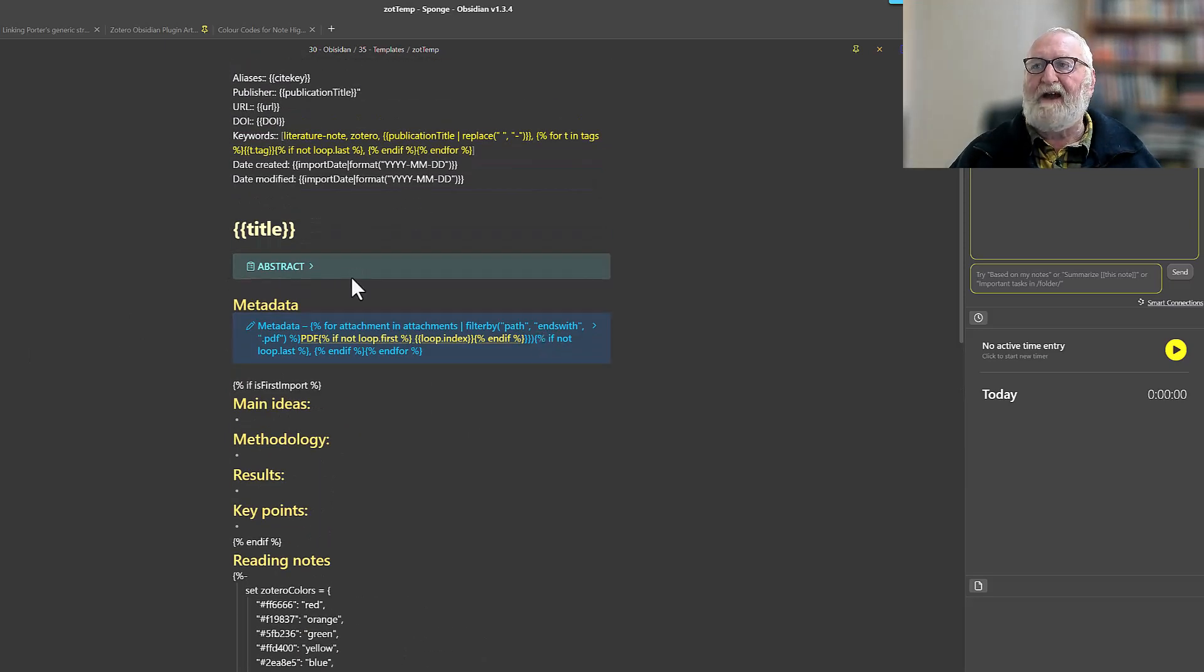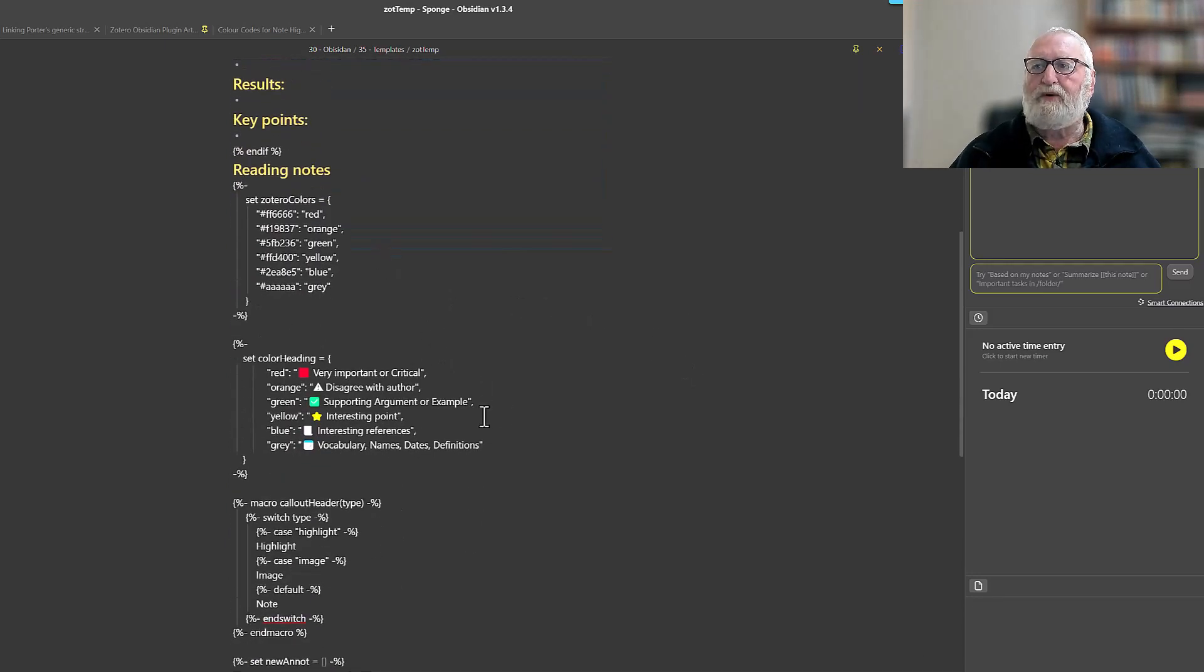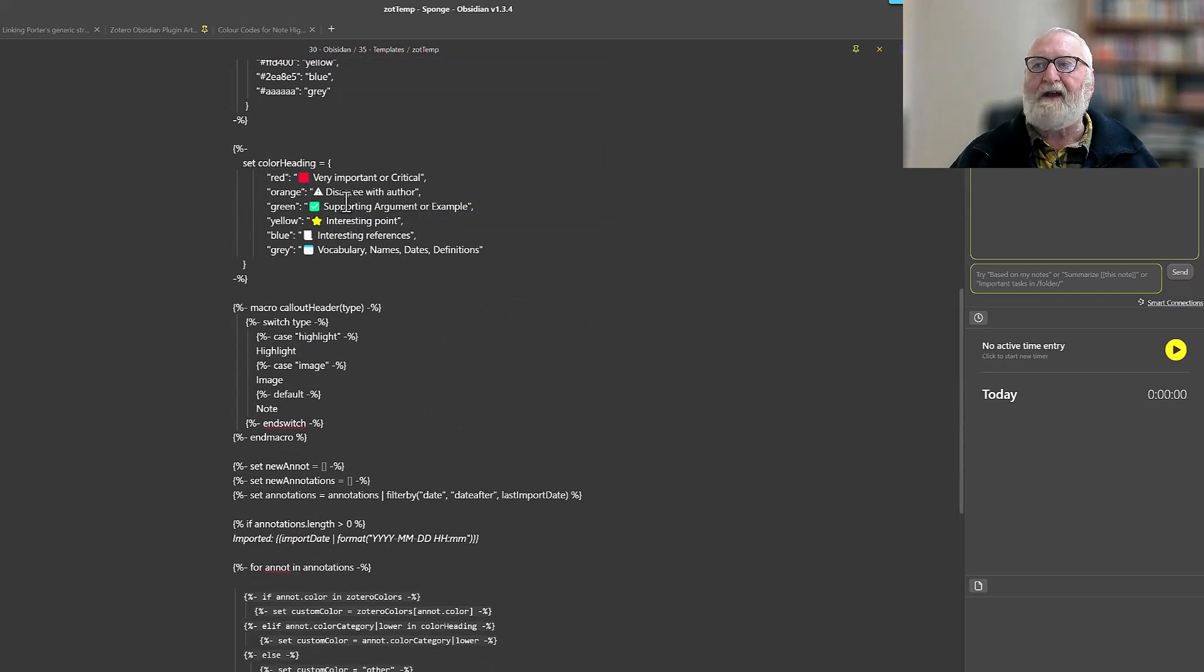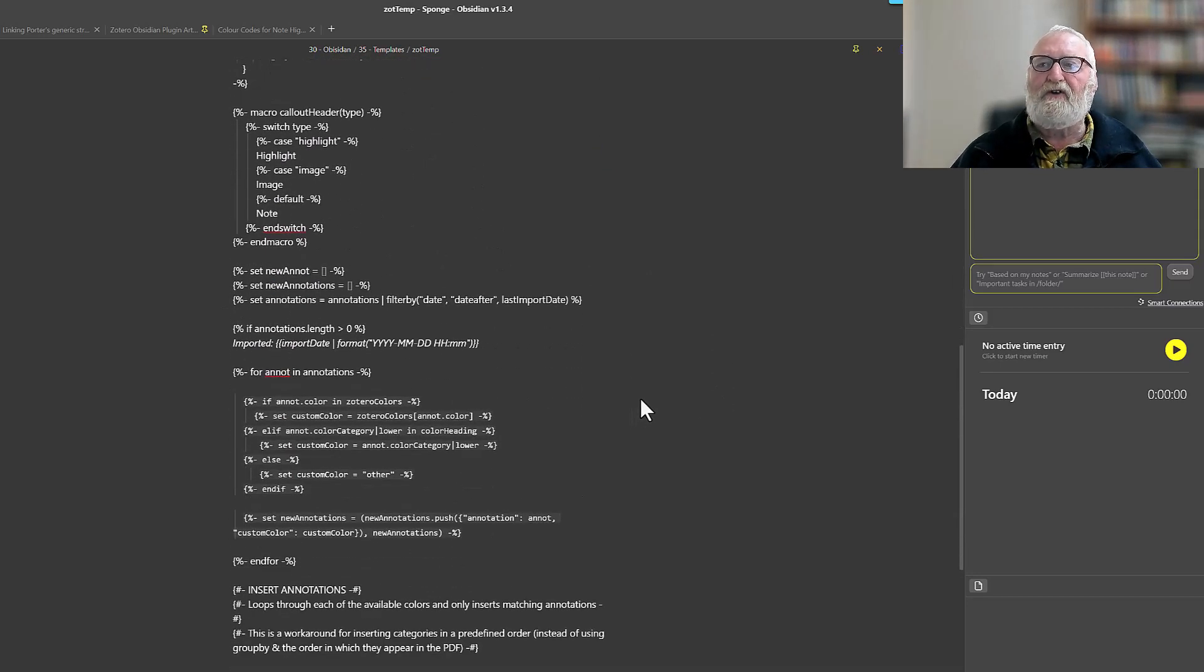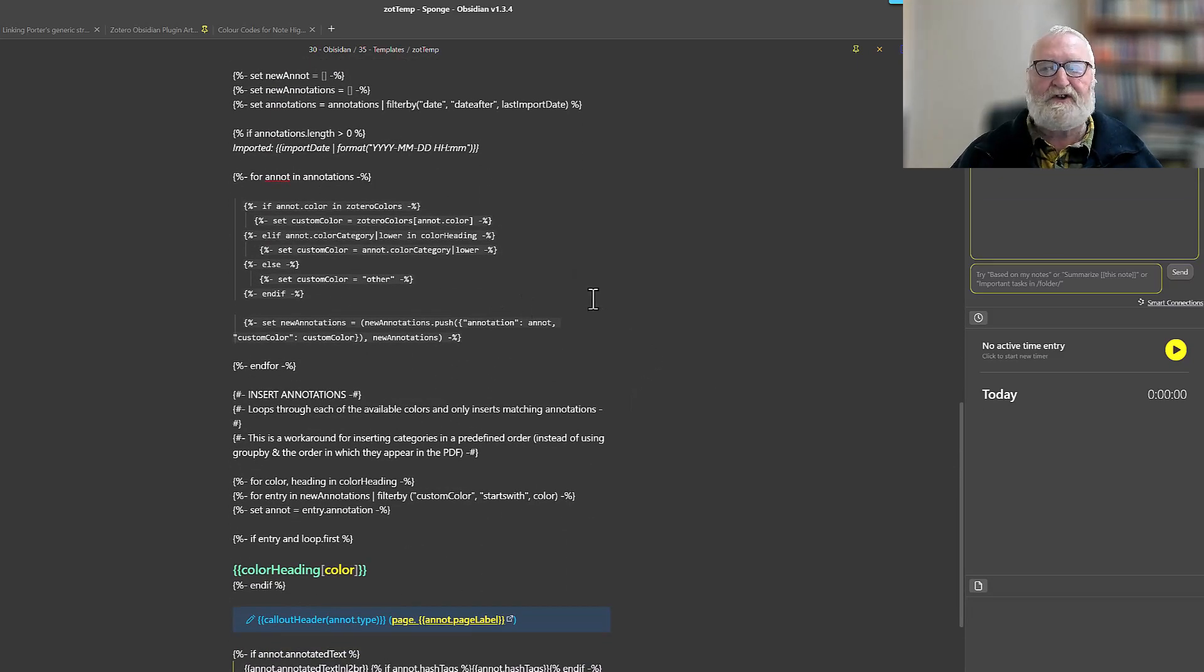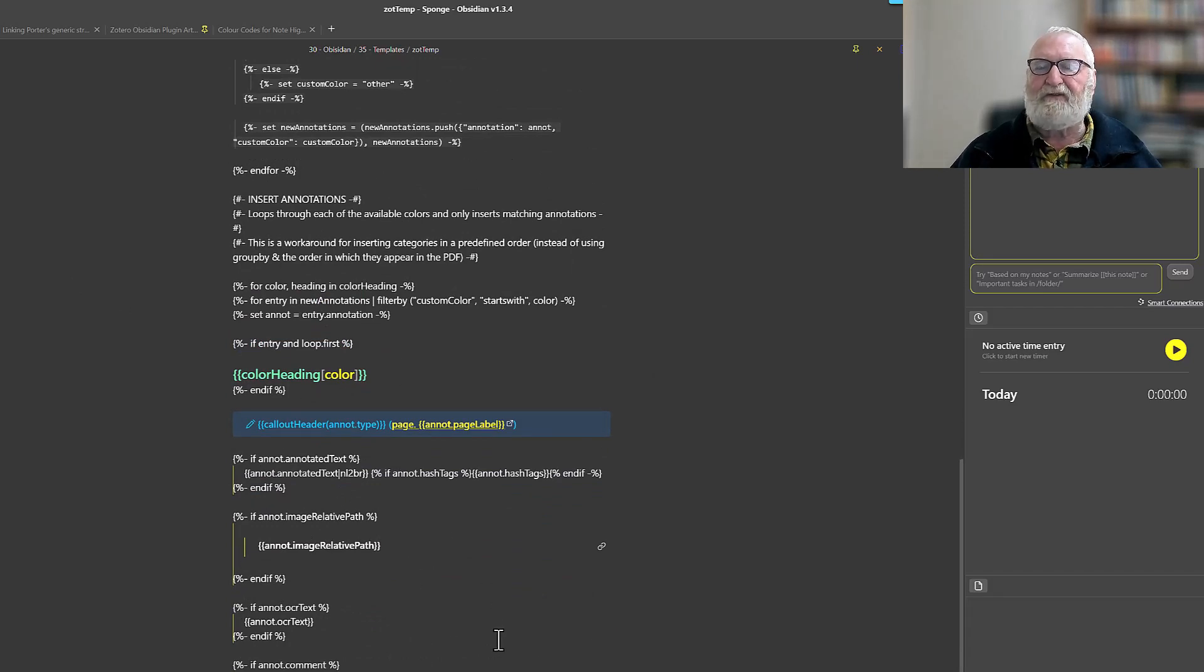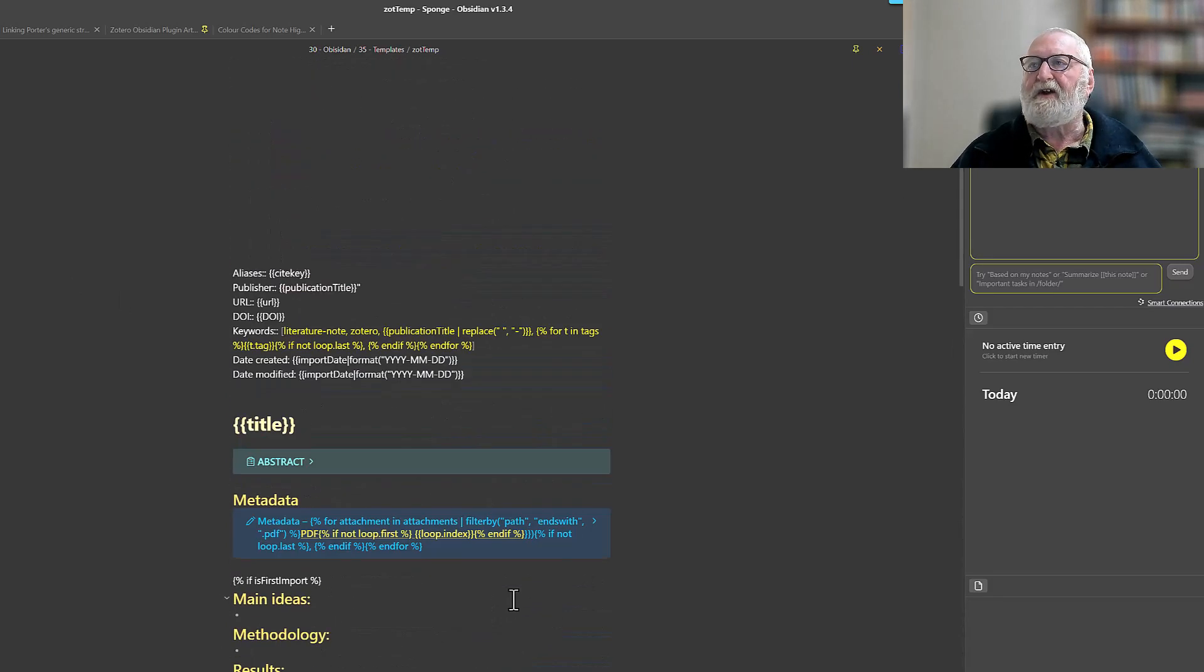There's just a couple of things here: it brings in the abstract, there's other information that it brings in and puts in the colors. I've set the colors for different things that are in my annotations, so it will run through those nicely and iterate through each particular color and add the notes.